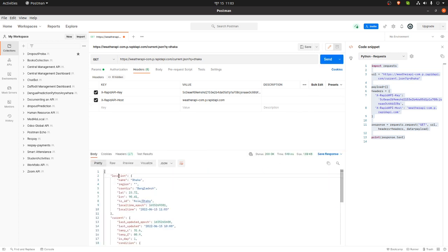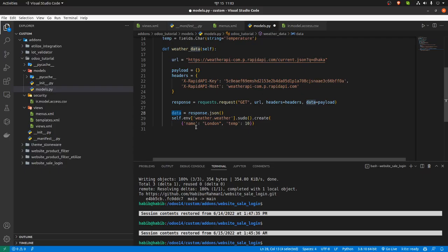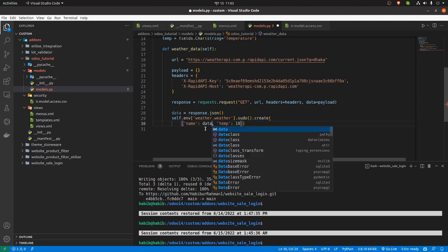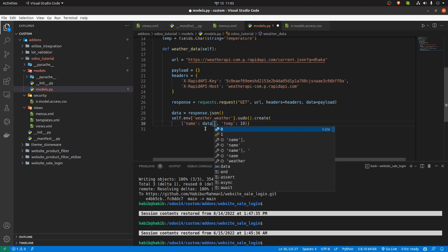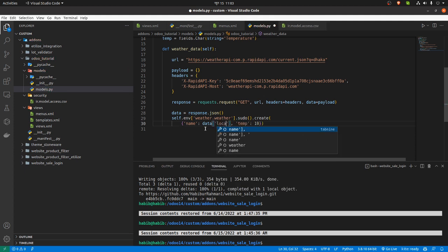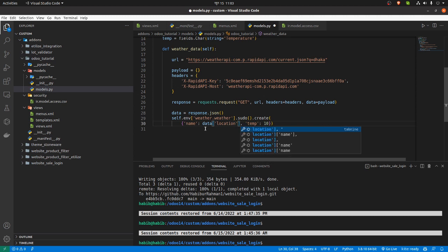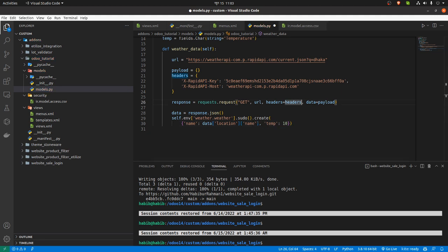Going back to Postman, in the location field there is a name of the place or region. So we have to go to the location first and get the name. In the create function I will write data — you can use dot notation or bracket notation — accessing location and then the name field.